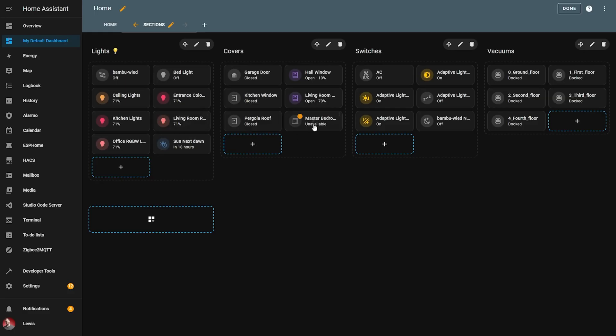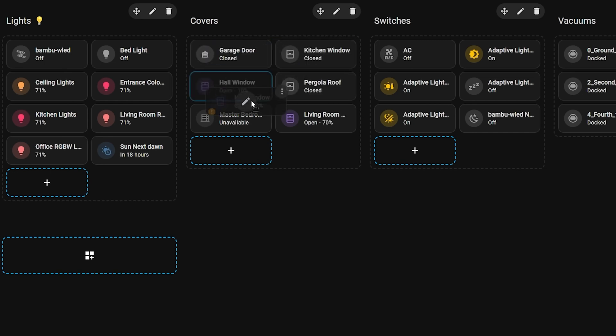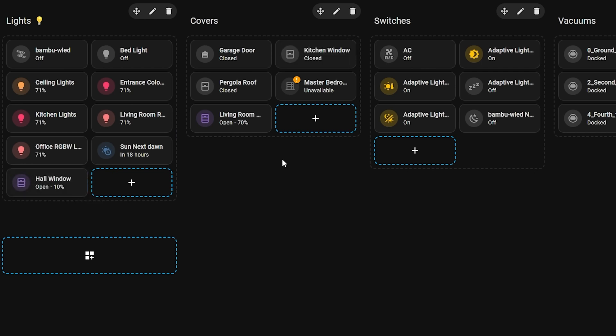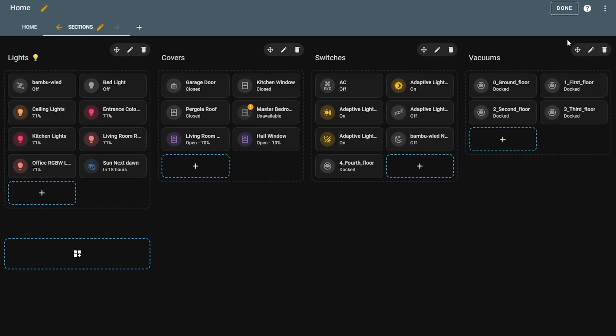First up, we have even more upgrades to the new sections layout in the dashboards inside of Home Assistant, which is the new drag-and-drop layout that was released earlier this year and has seen many improvements over the last few months. This month actually changes the way that titles work inside of these sections, and it's really cool.